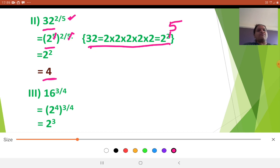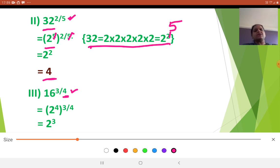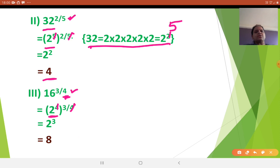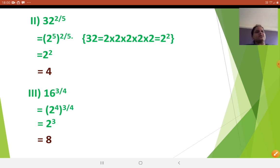Next: 16 raised to 3 upon 4. Here 3 upon 4 is given. 16 can be written as 4 square also, or 2 raised to 4. Why have I taken 2 raised to 4 only? Because my denominator is 4. As the denominator is 4, I am writing 16 as 2 raised to 4. So 2 raised to 4 raised to 3 by 4 — that 4 and 4 get cancelled. You get 2 cube. 2 into 2 is 4, 4 into 2 is 8. Final answer is 8.